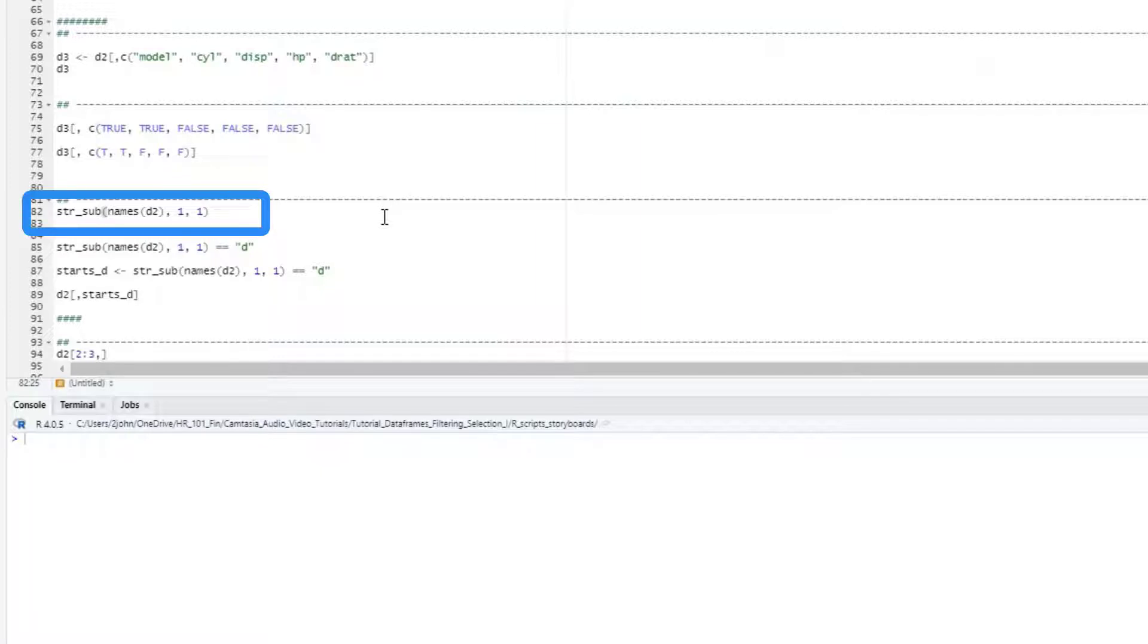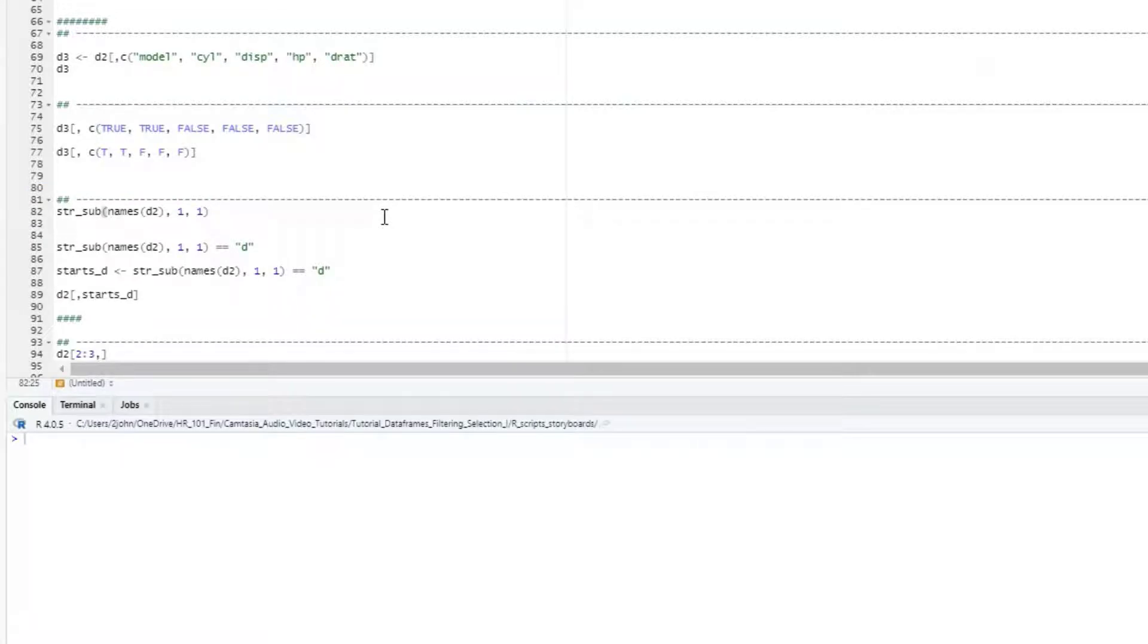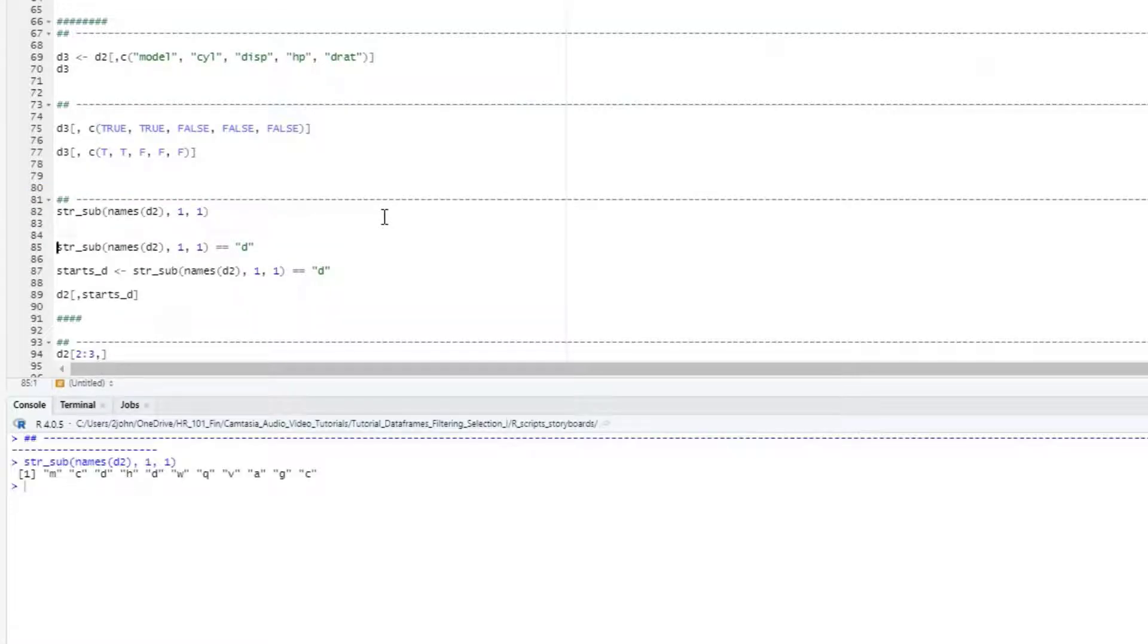This gives me a vector of the first letters of each of the columns. I can use the output then to test which ones equal d. I'll use the double equals function as a logical test for equals. The result will give me a vector of trues and falses.